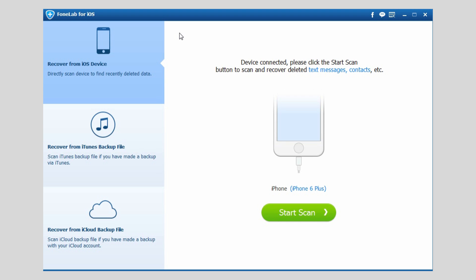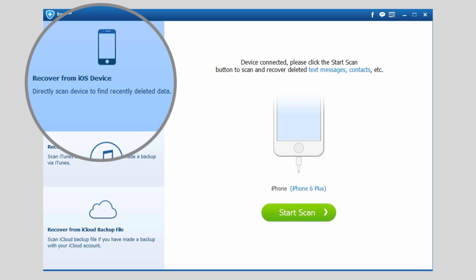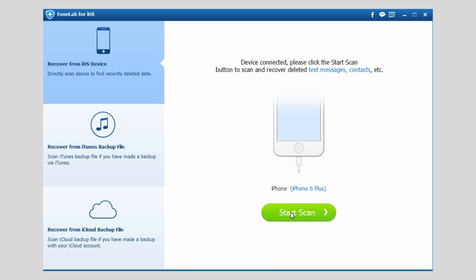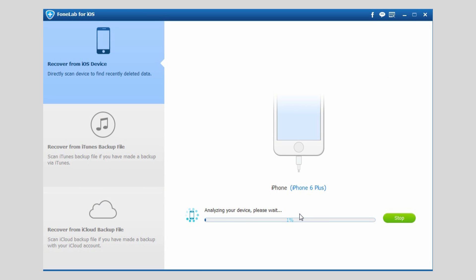After the software detects your device, select Recover from iOS device on the interface and click Start Scan.